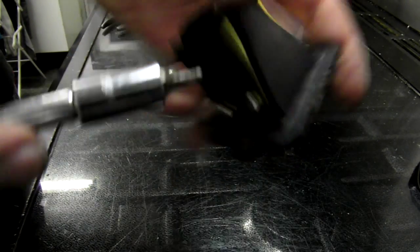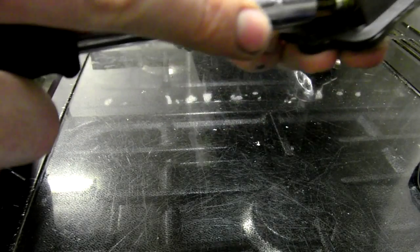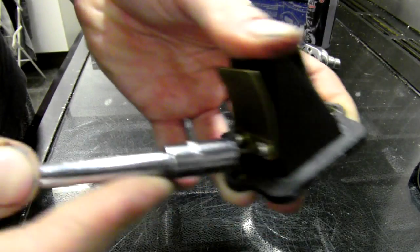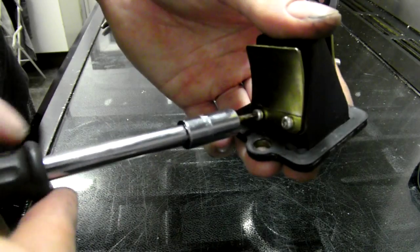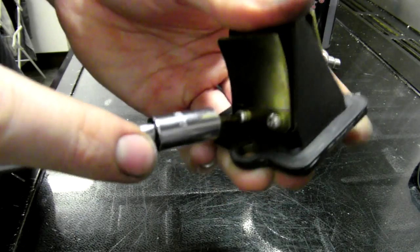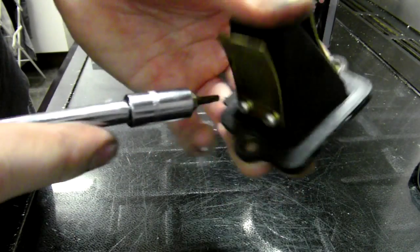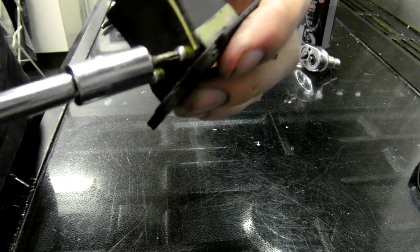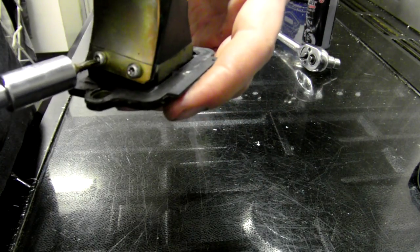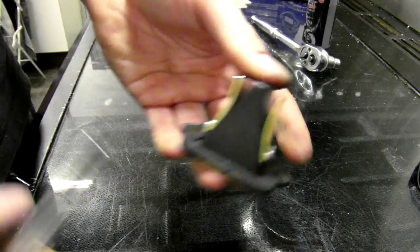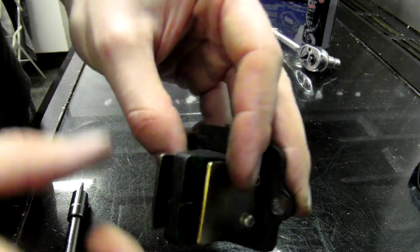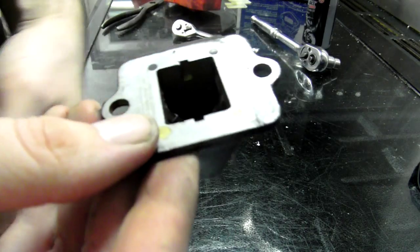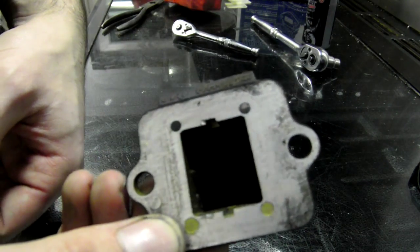And once that one's on, just match them all up tight. So that's it, simple as that. Nice and tight, changed reed petals, reed steps all done. Beautiful, nice and sealed as well.